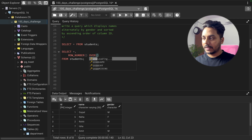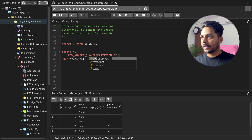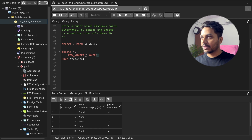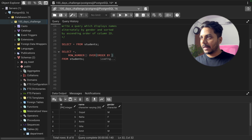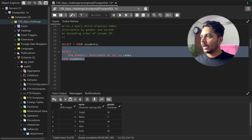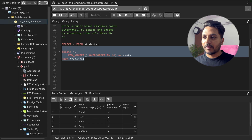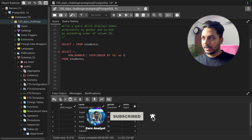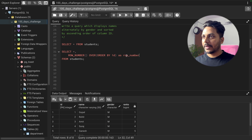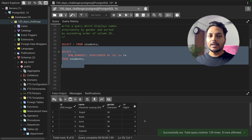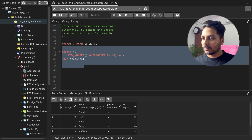Inside the OVER clause you can specify PARTITION BY gender. Before adding the partition, let me show you the basic form: ROW_NUMBER() OVER(ORDER BY id) AS rn. Running this query assigns a new ranking — one, two, three, four — ordered by id, same as the index.